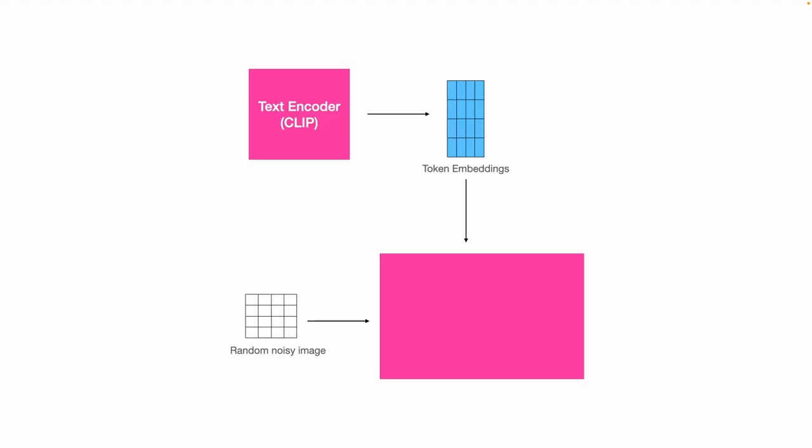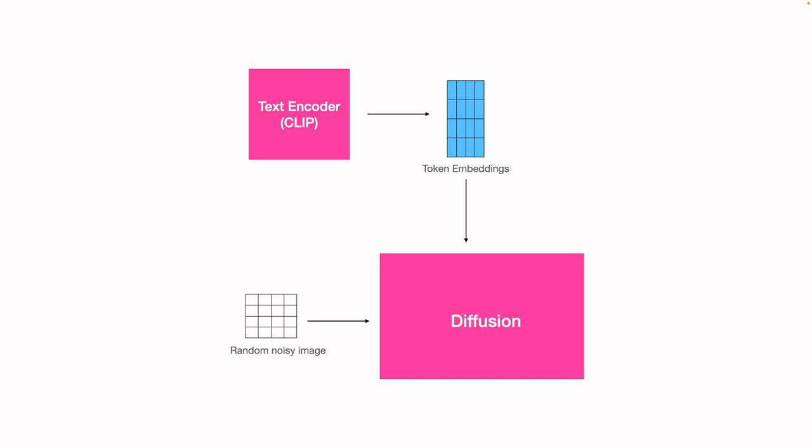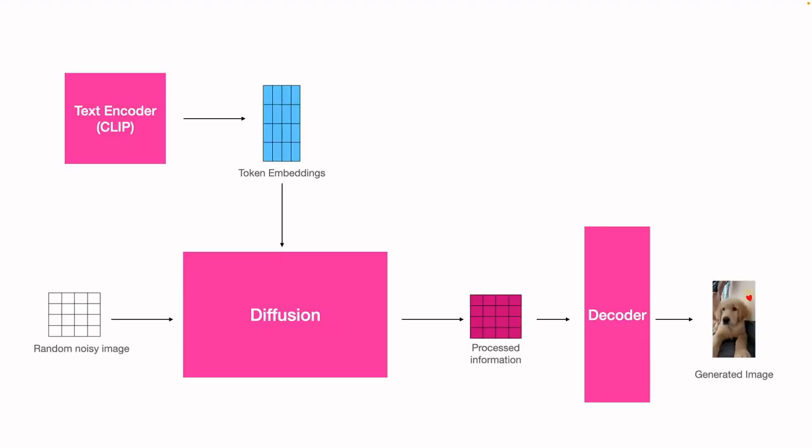In the second step, we have a token embedding and a random noisy image. We take both of them and pass it through a diffusion process. The outcome of this diffusion process is a more processed information, which later is used in the third step to decode it into an image.